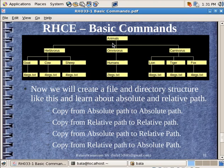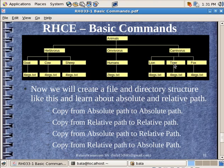So what we are going to do is we are going to create how many directories? 1, animal, 2, 3, 4, 5, 6, 7, 8, 9, 10, 11 files. 11 folders and 7 files.